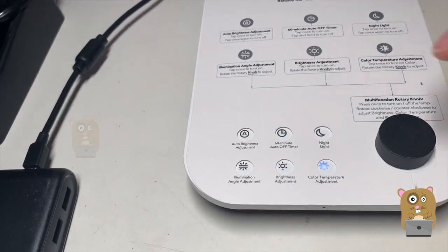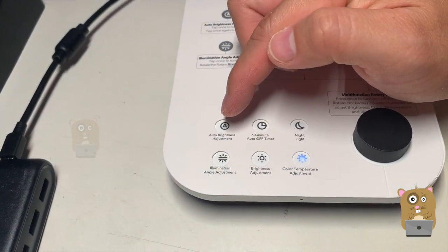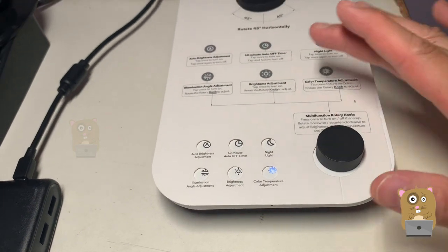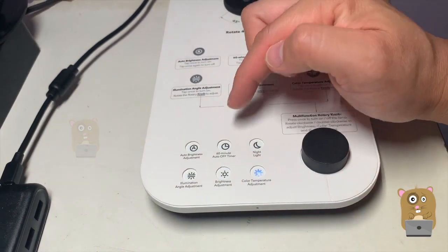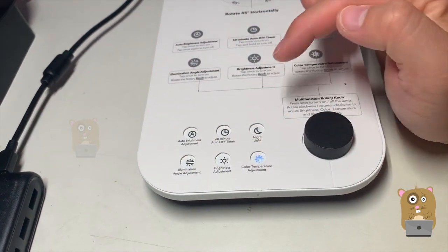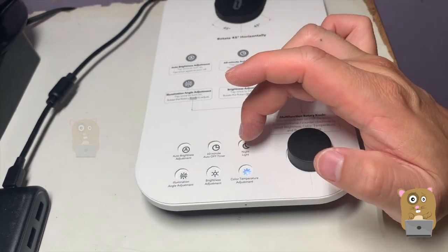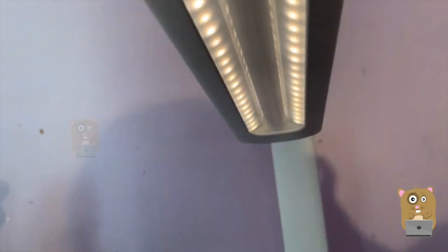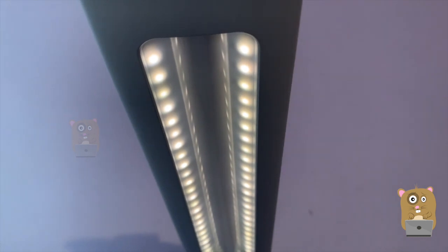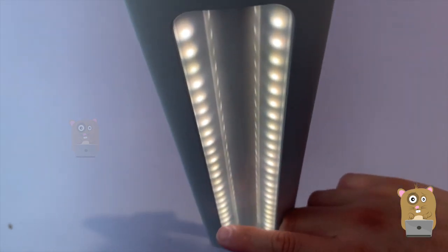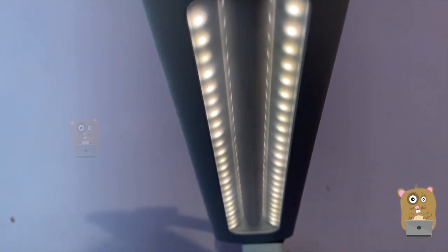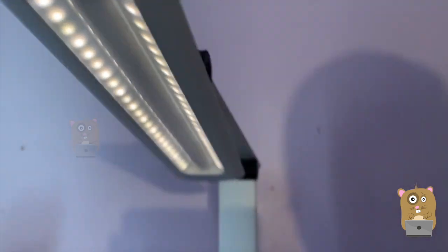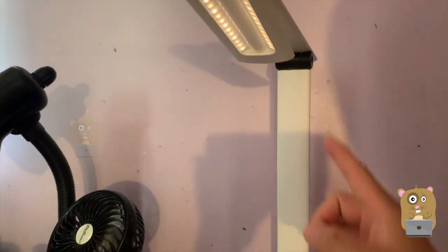So, the other function is auto brightness adjustment. I don't really use that. I prefer to set my own brightness. There's a 60 minute timer on and off. And night light. The night light function, I like it. It's not very bright. Perfect for a night light. Perfect for my kids room. Another one of reasons why I want to place this in my kids room.